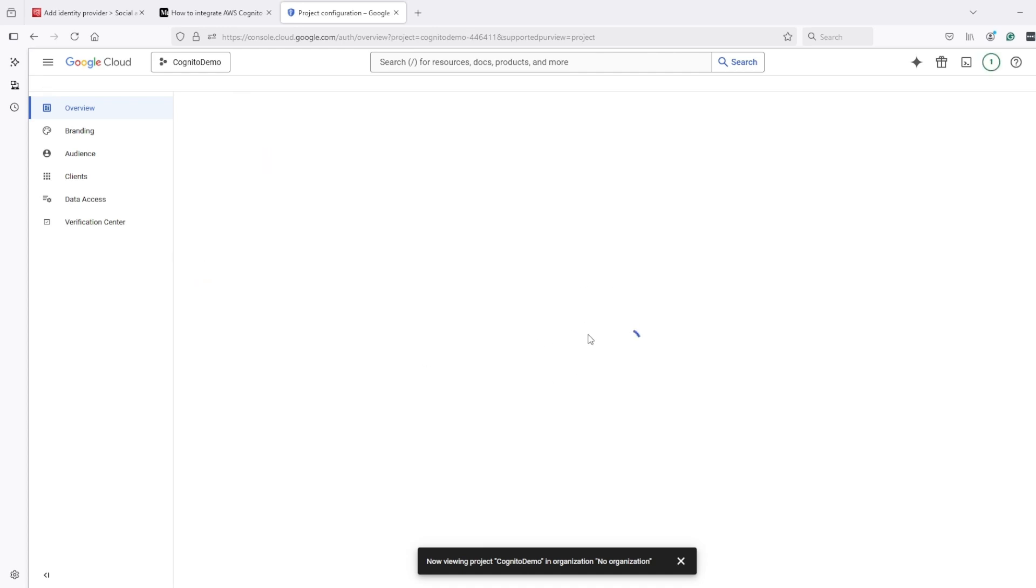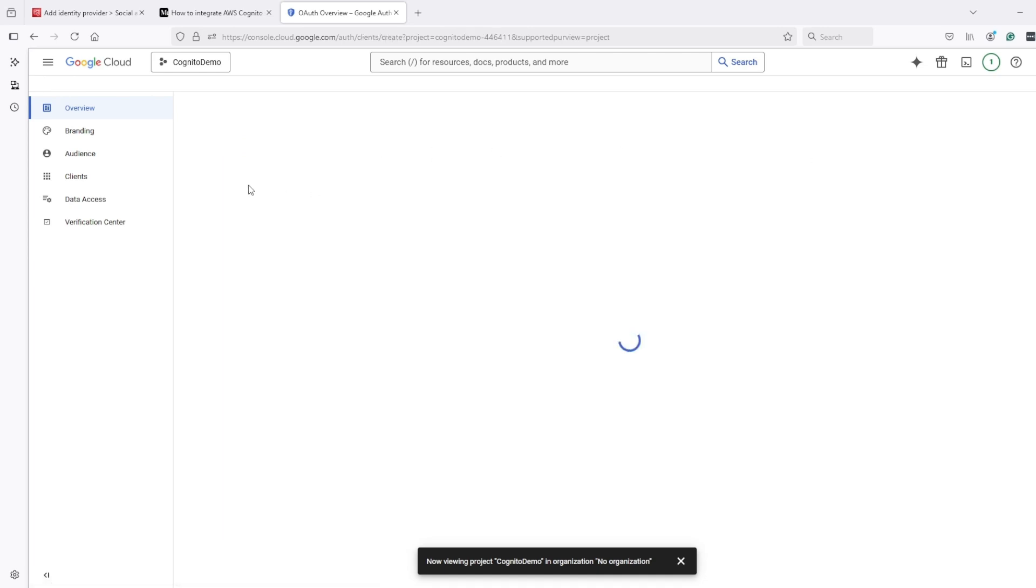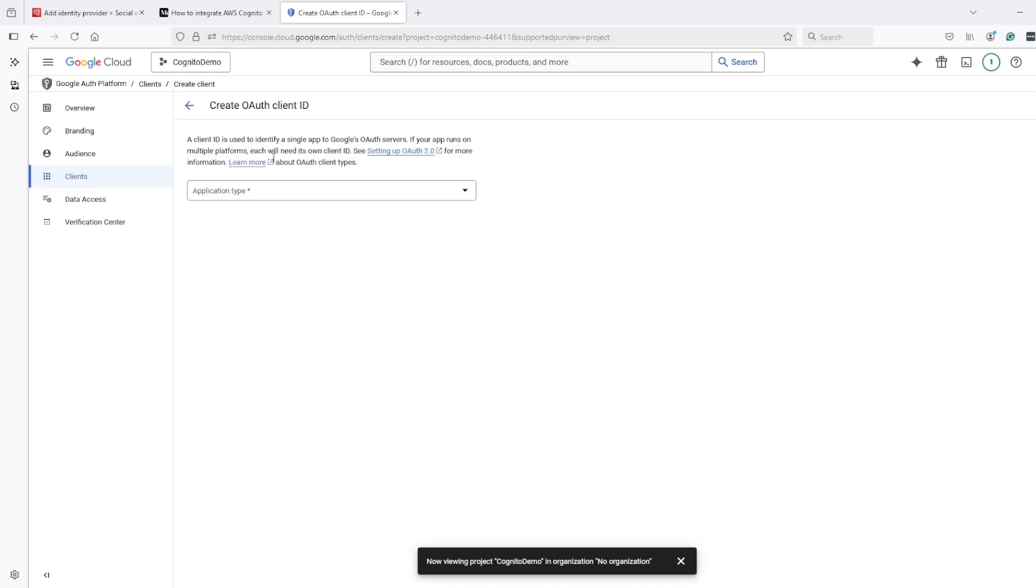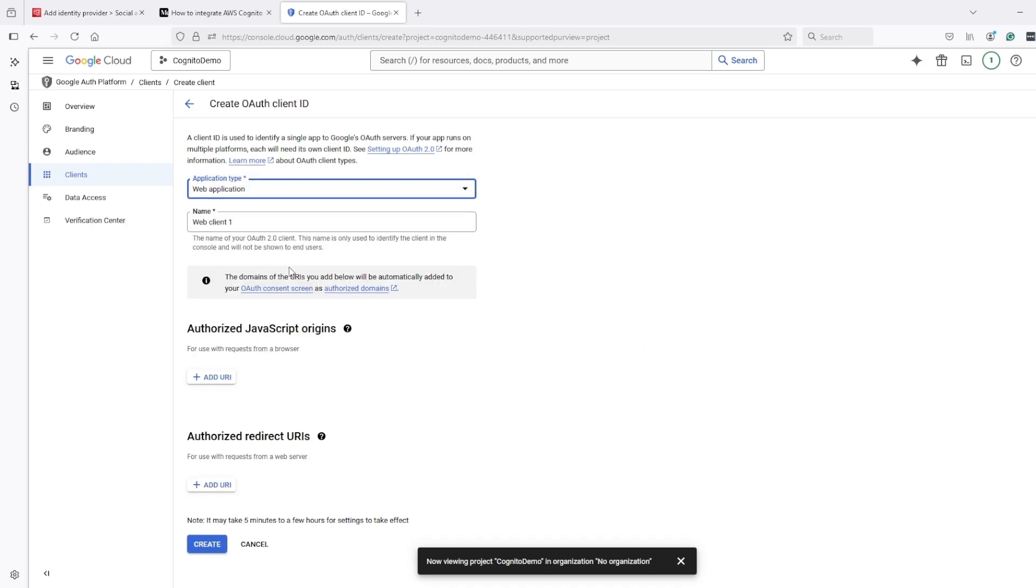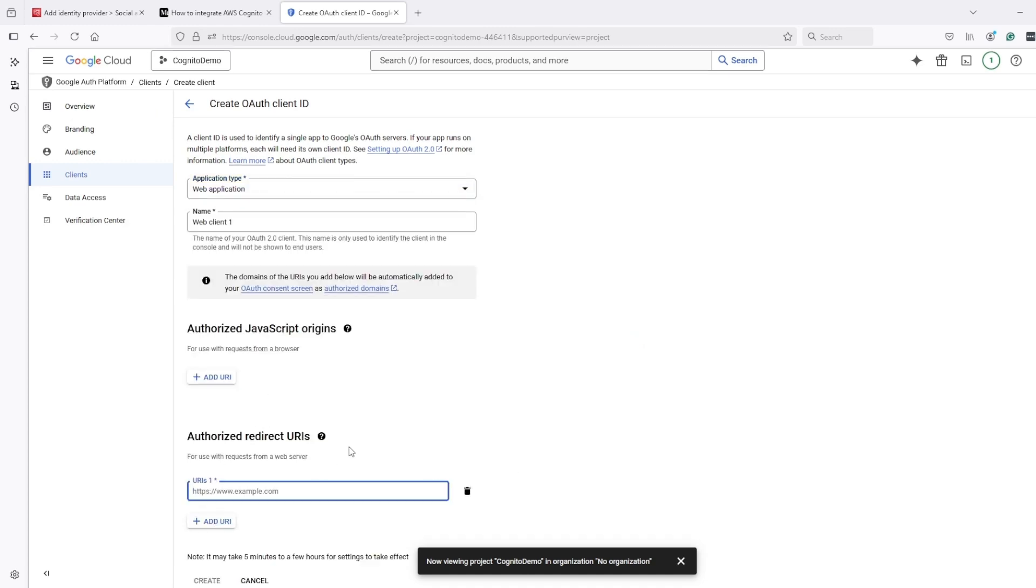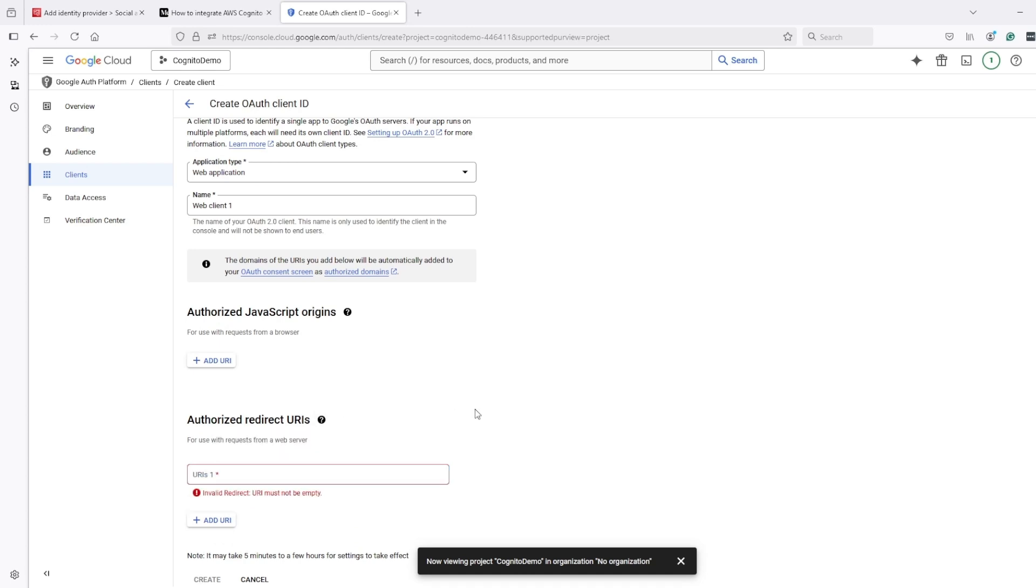Now after this, we should be able to create an OAuth client. Here we have an option to create OAuth client. I will click on it and select application type as web application. We will leave everything default; we need here authorized redirect URIs.